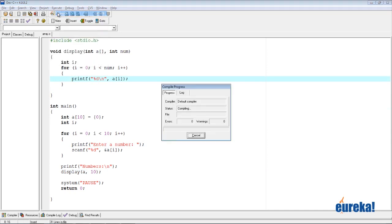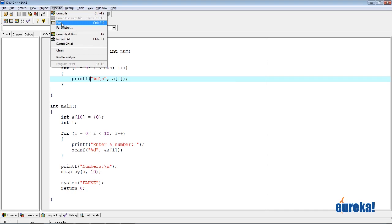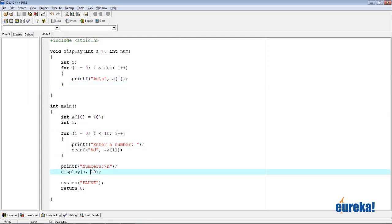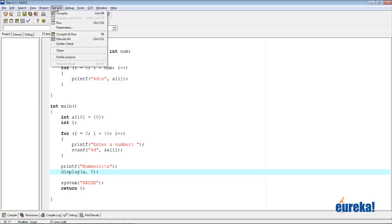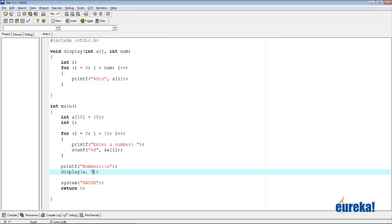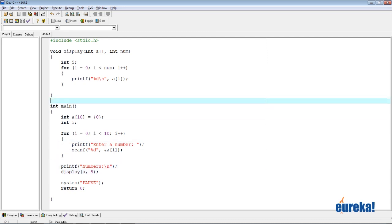Let's compile — no warnings. Let's run: entering numbers and it displays all of them. Now if I say display(a, 5), it displays just five numbers. As you can see, there is no way for the C compiler to know how big the array is. So when writing programs we need to handle that ourselves — either hard-code the count, or write a generic function that accepts the array and the number of elements to display.